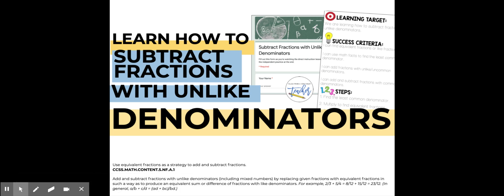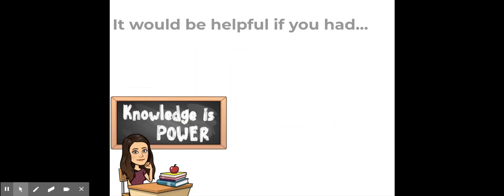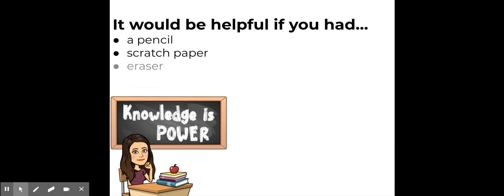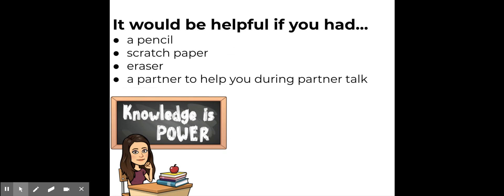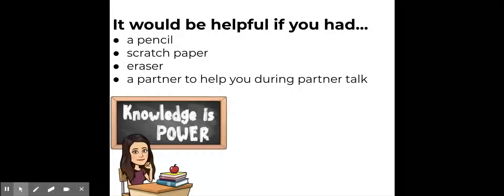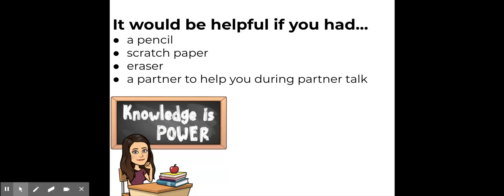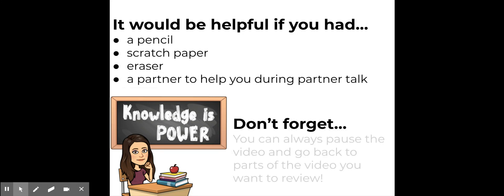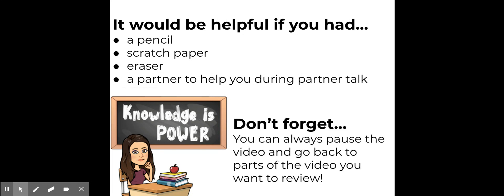Hey guys, thanks for joining me. In this video we'll be learning how to subtract fractions with unlike denominators. Before we start, it would be helpful if you had a pencil, some scratch paper, an eraser, and maybe a partner to help you during partner talk. But if you don't have anybody, it's totally fine to just talk to yourself. Don't forget you can always pause the video and go back to parts you want to review.